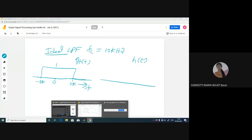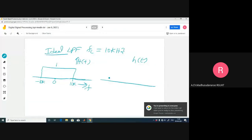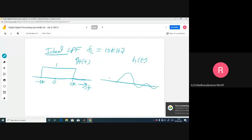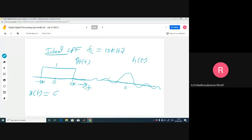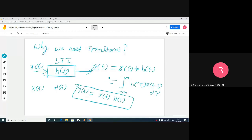What will be the concerned impulse response of the system, h of t? We are going to get a sinc function. This will be my h of t - the impulse response of this system. Suppose my input x of t to this system is cos(2π f1 t) + cos(2π f2 t) + cos(2π f2 t), where f1 equals 1 kilo hertz and f2 equals 12 kilo hertz.